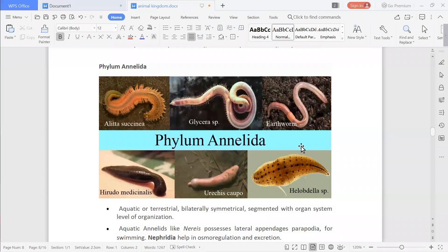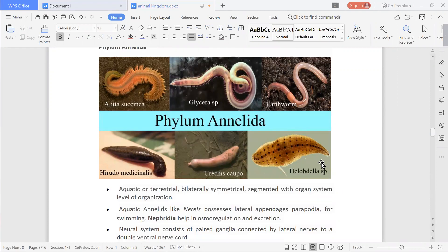Welcome to the class students. We were discussing about phylum Annelida in the previous class, so we will continue phylum Annelida.